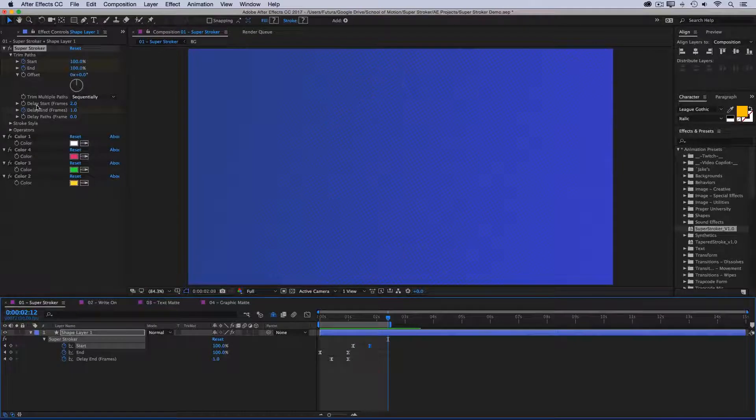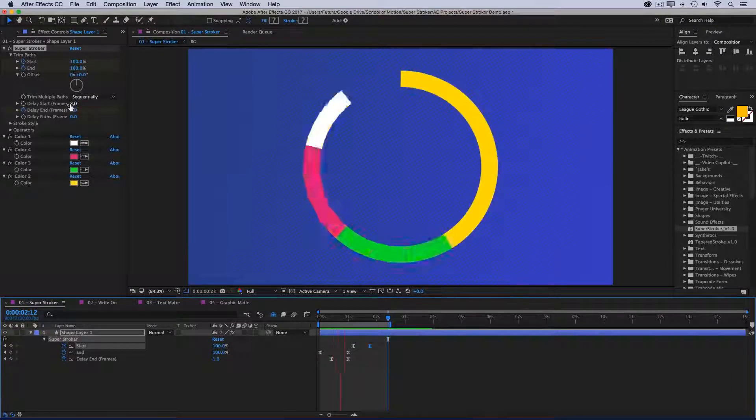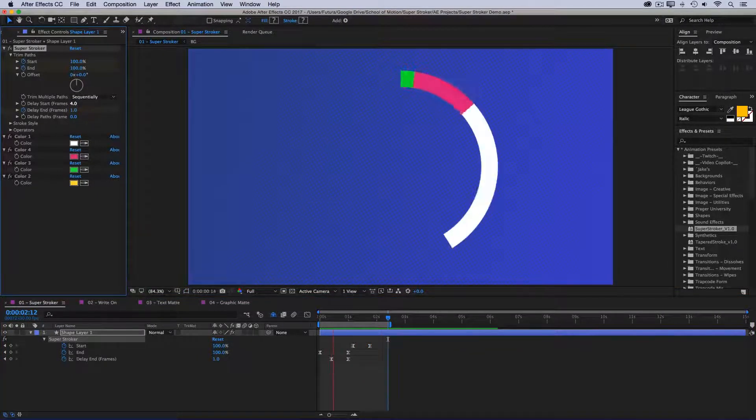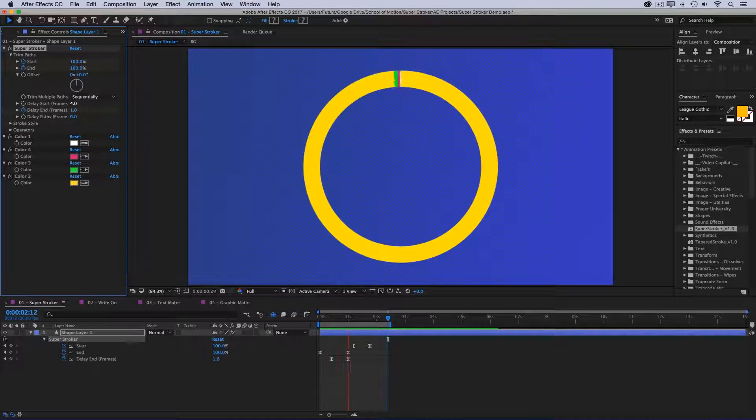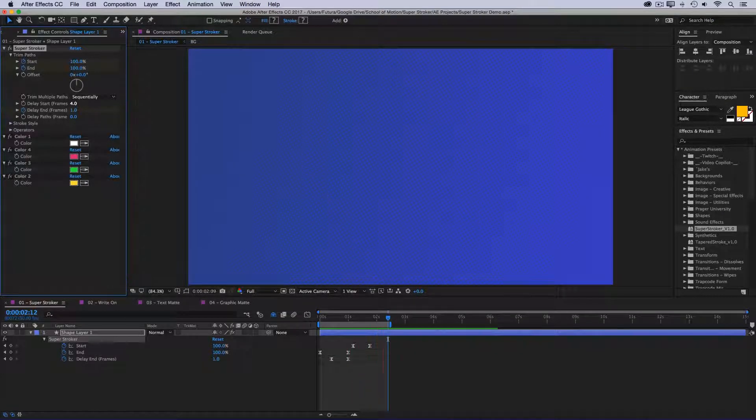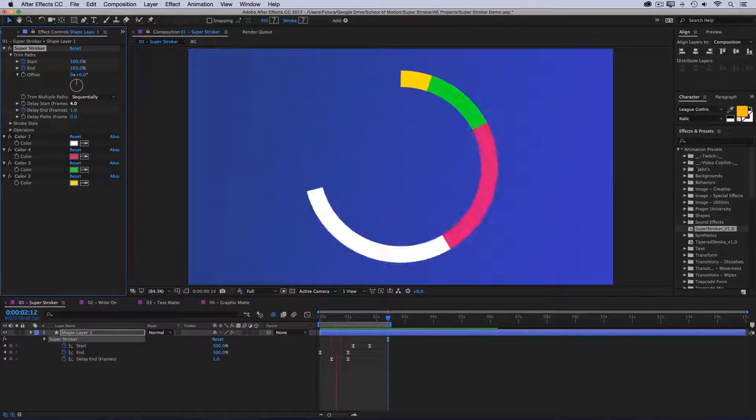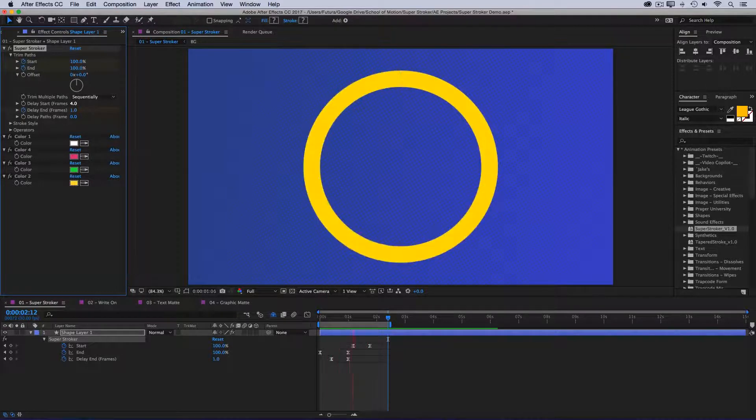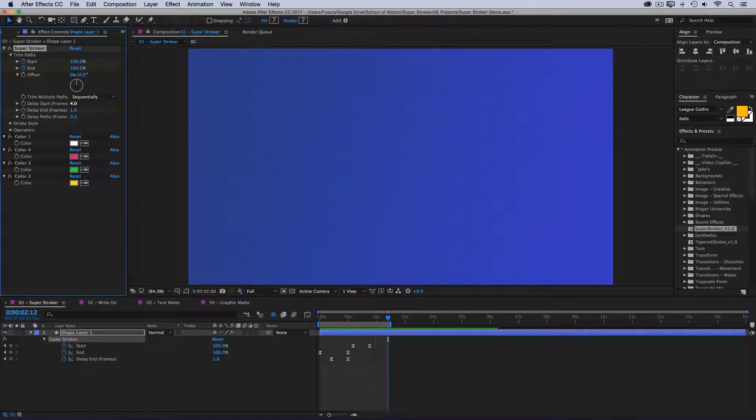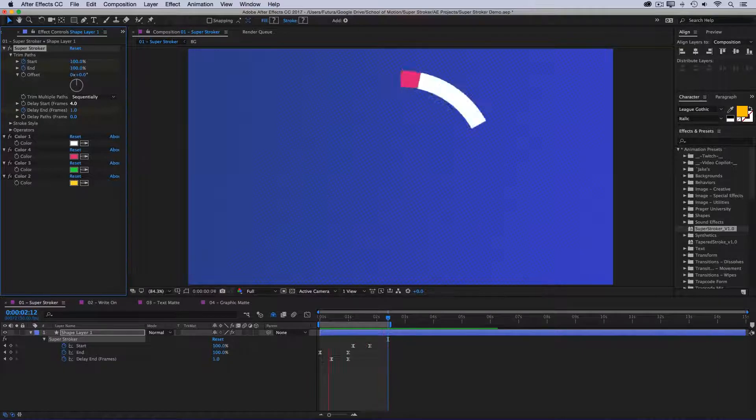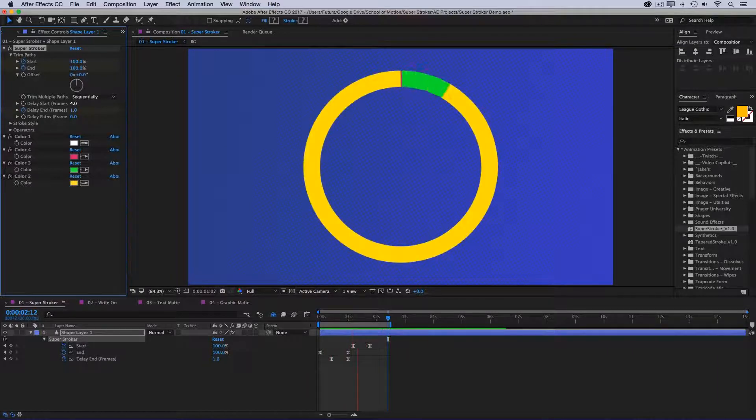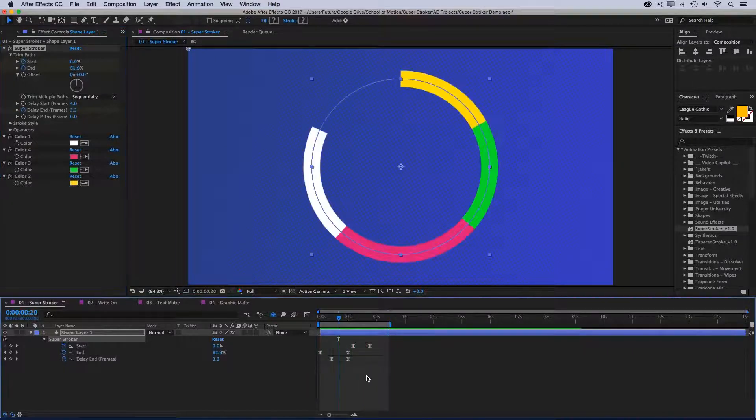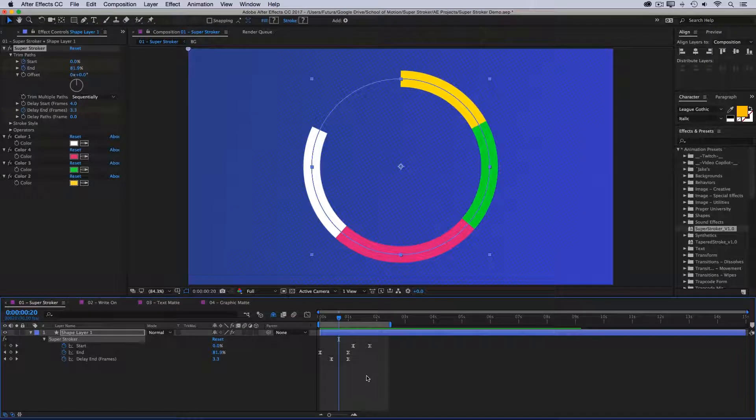And again, we have delay controls for the start value. This is set to 2, but I could adjust this to say 4, and it will very quickly update for me. And just like that, we have a pretty complex animation that without Super Stroker would take a lot more layers and a whole lot more keyframes. But Super Stroker is great for a lot more than just circles, so let's take a look at a more complex example.